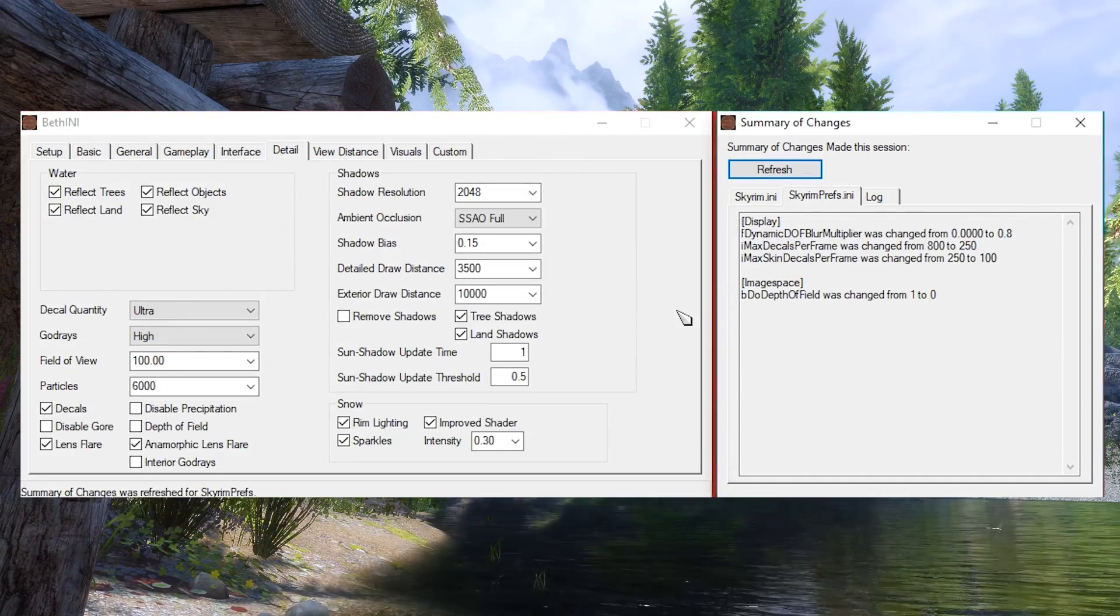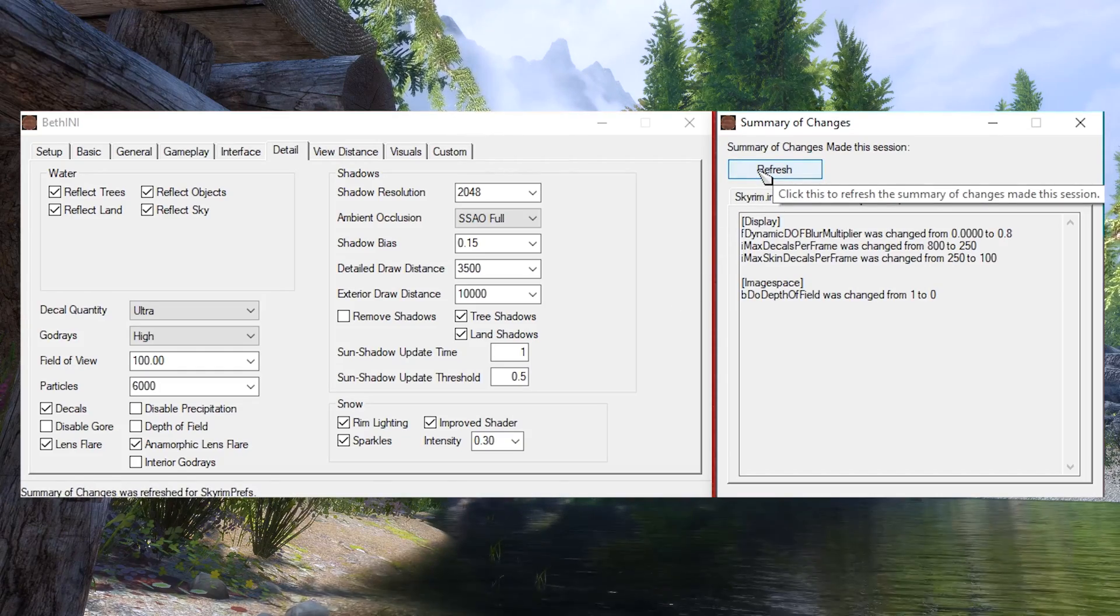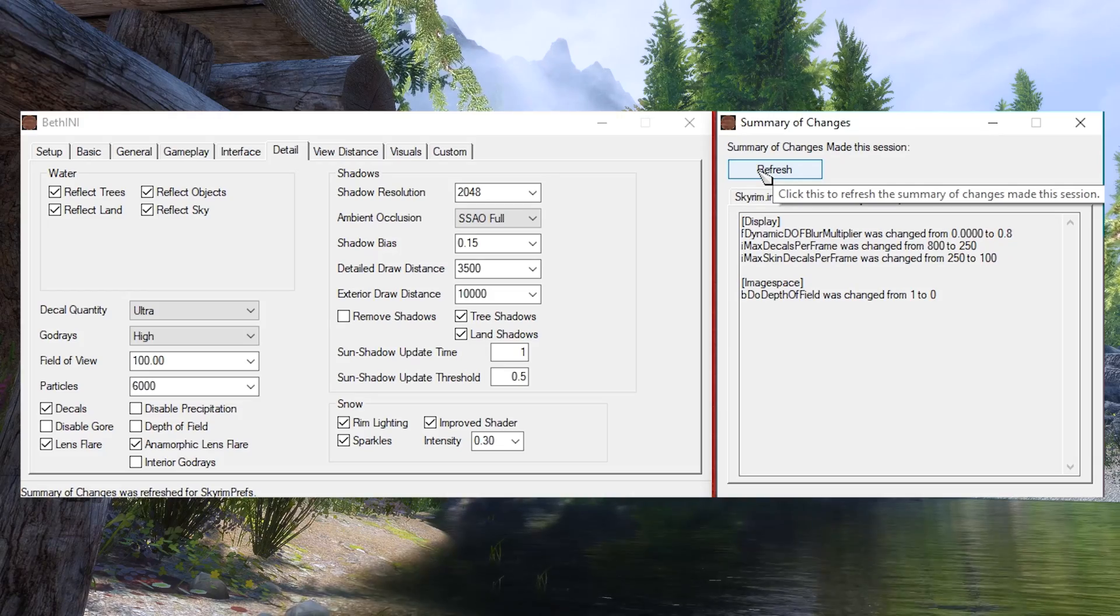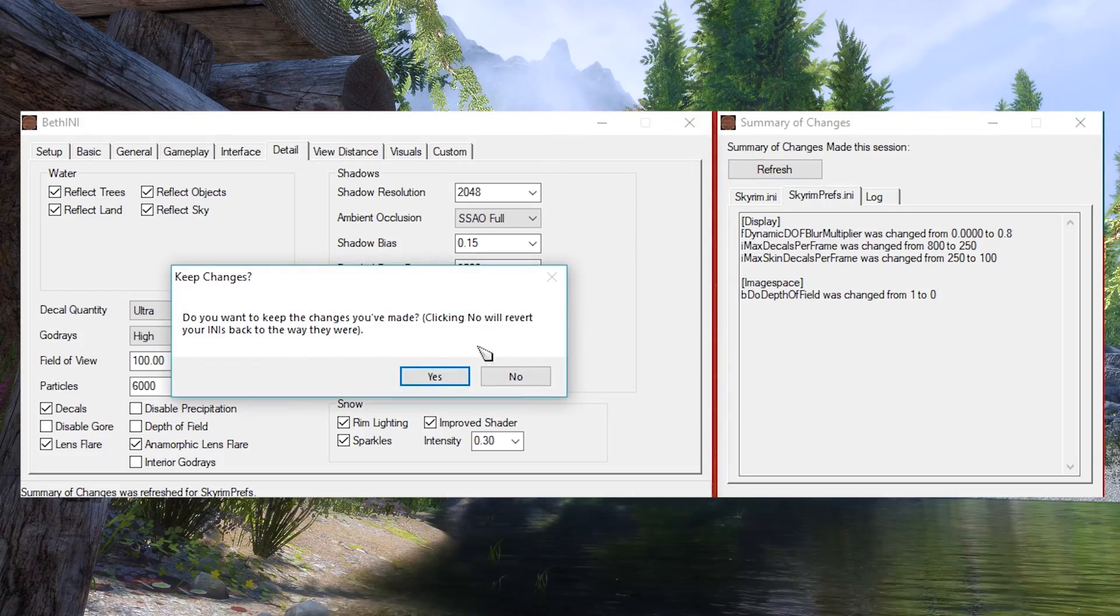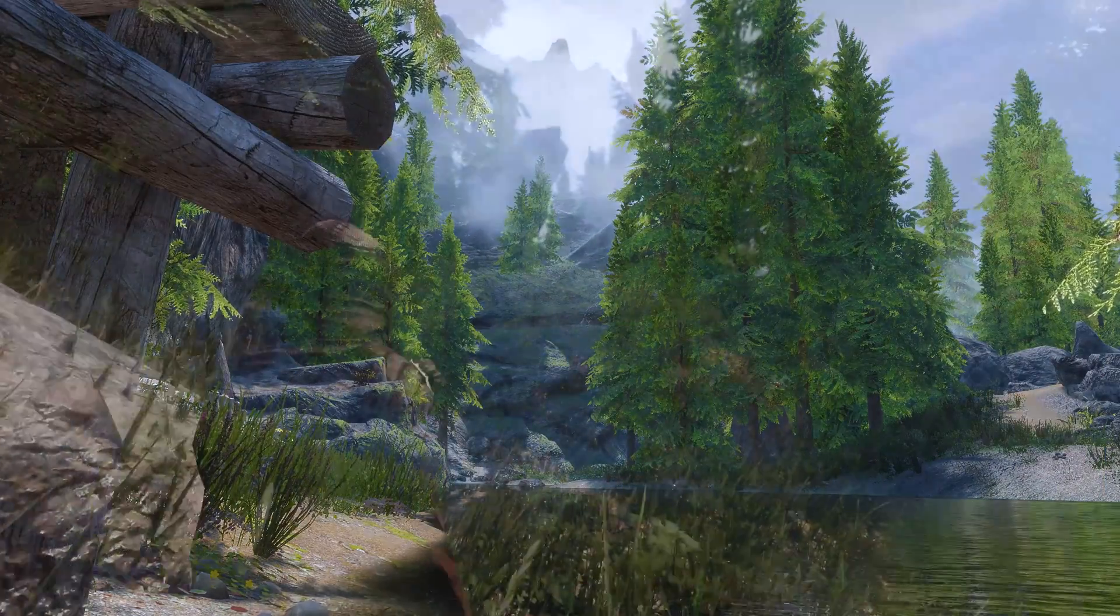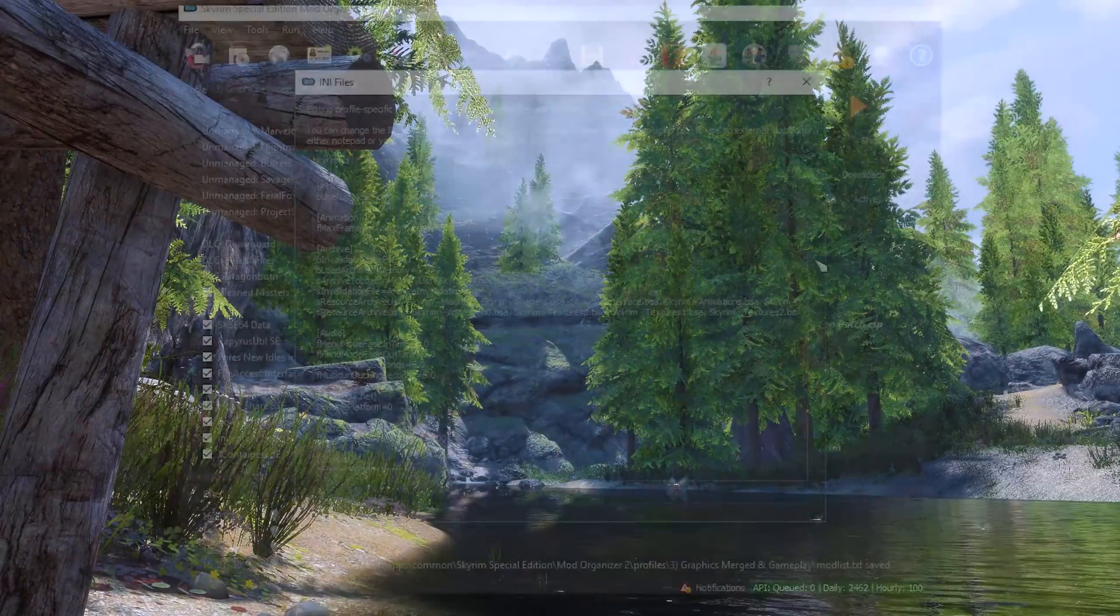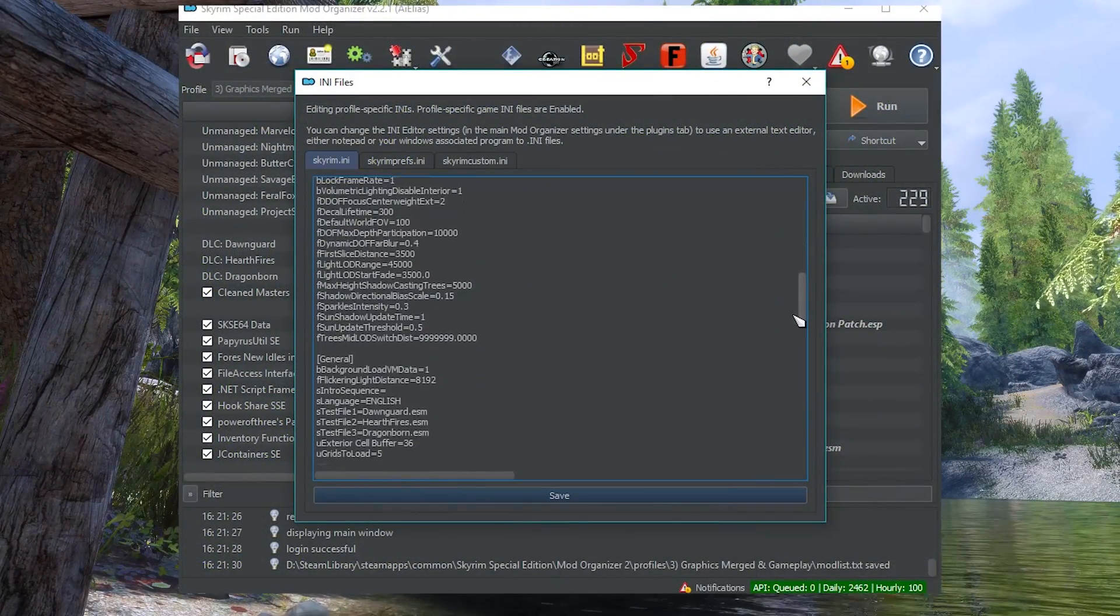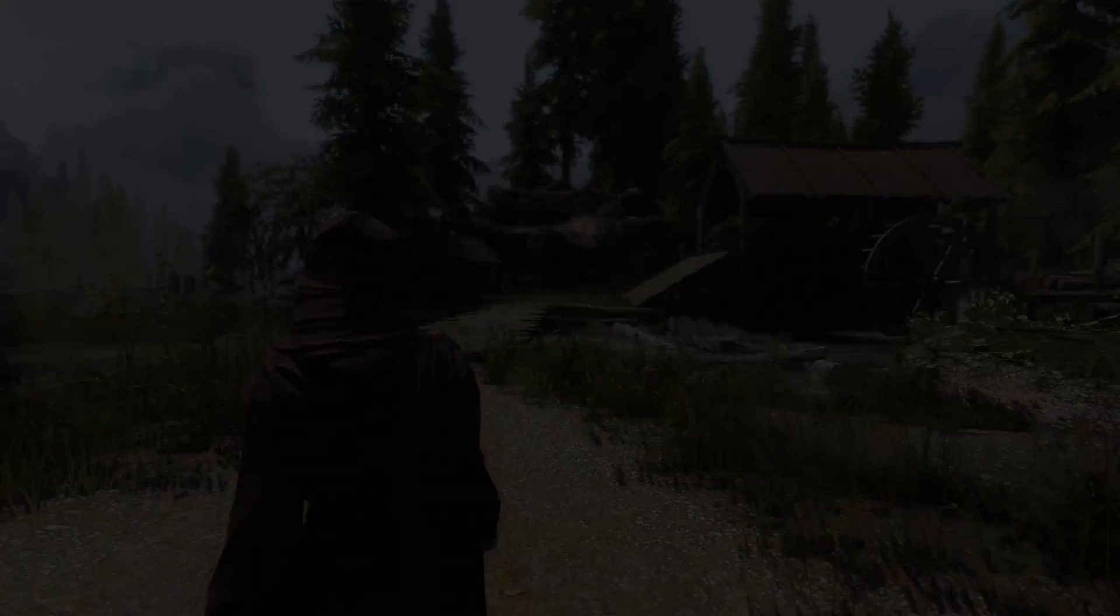Once you're done, you can refresh the second panel and it will show you any changes made in the INI file. At this point, we can close out of the application and BethINI will prompt us to save our changes. Select Yes and we're good. Our INI settings are now optimized and reordered. If you head in-game, you might even see a graphical improvement. Don't forget to go back and adjust any settings manually needed for other mods, be that with Notepad or Mod Organizer.